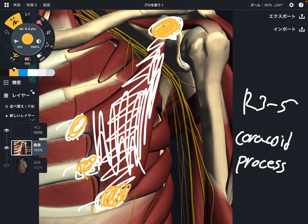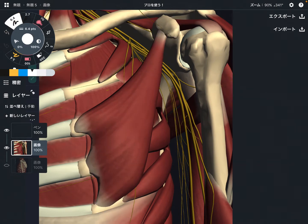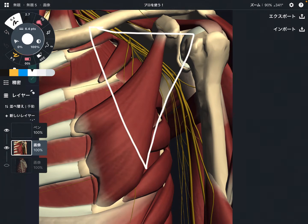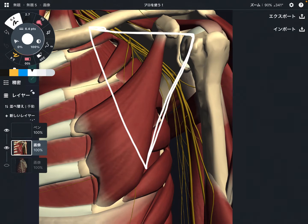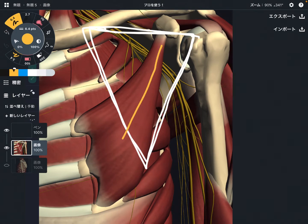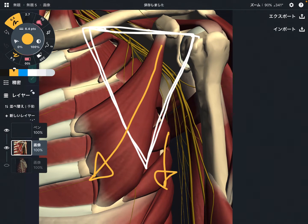Now let me explain the movement of pec minor. Scapula sits on the posterior part of the body, while pec minor is on the anterior part, so it's hard to imagine the movement. When pec minor contracts, it brings the scapula downward — this movement is called depression.